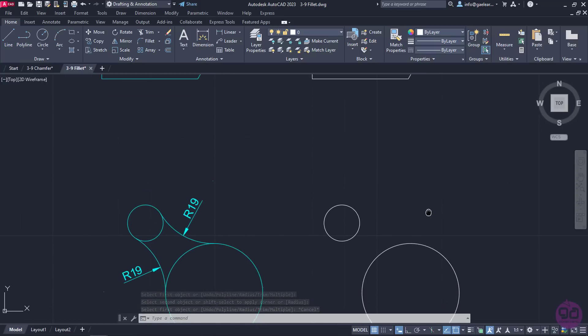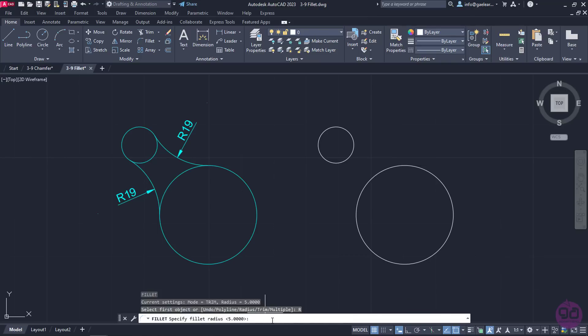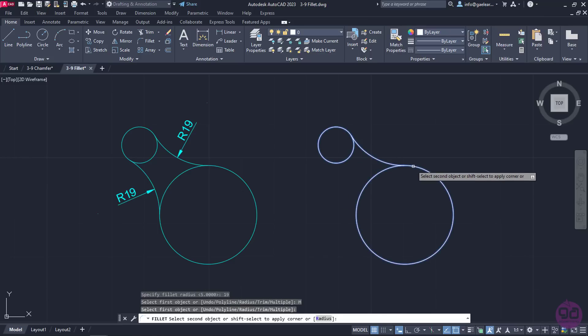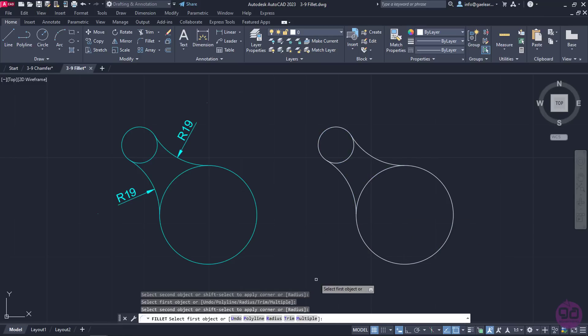I will move to the last Fillet example to show you something quite interesting — we can perform Fillet on arcs and circles too. With the Fillet tool active, I will set the Radius to 19 and select the Multiple option. Then I will select the right side of the small circle first and then the right side of the bigger one. I will repeat the procedure for the left side, and notice that now the two circles are connected by two arcs which are tangent to both circles.